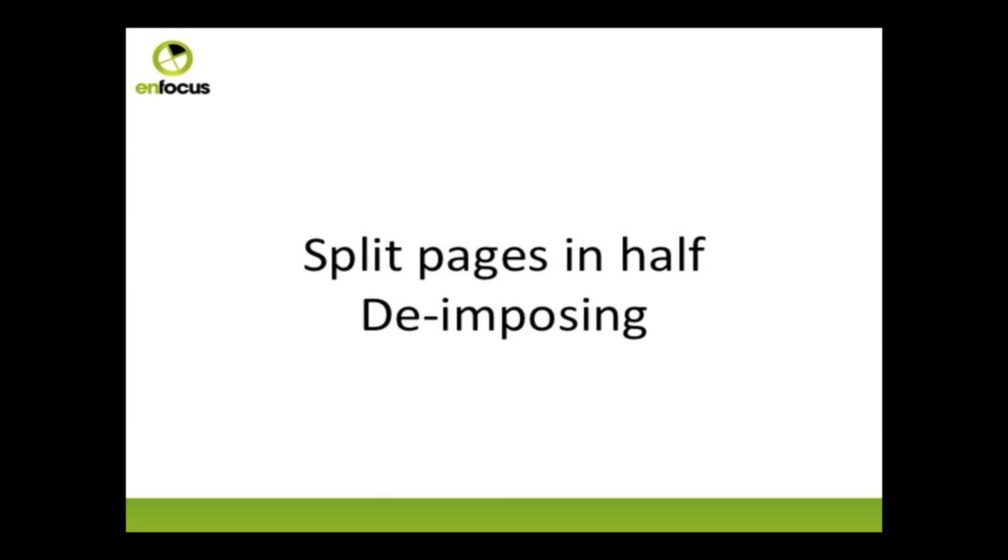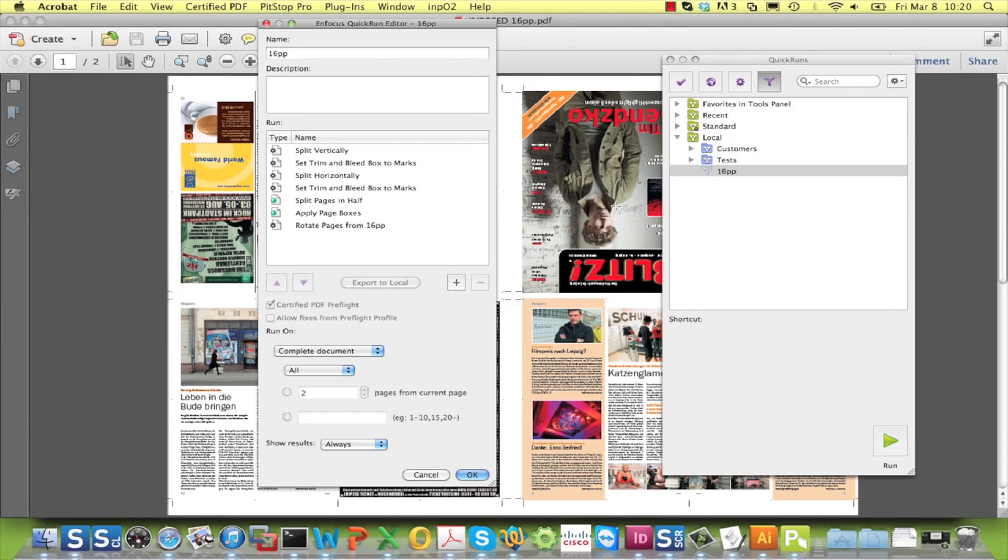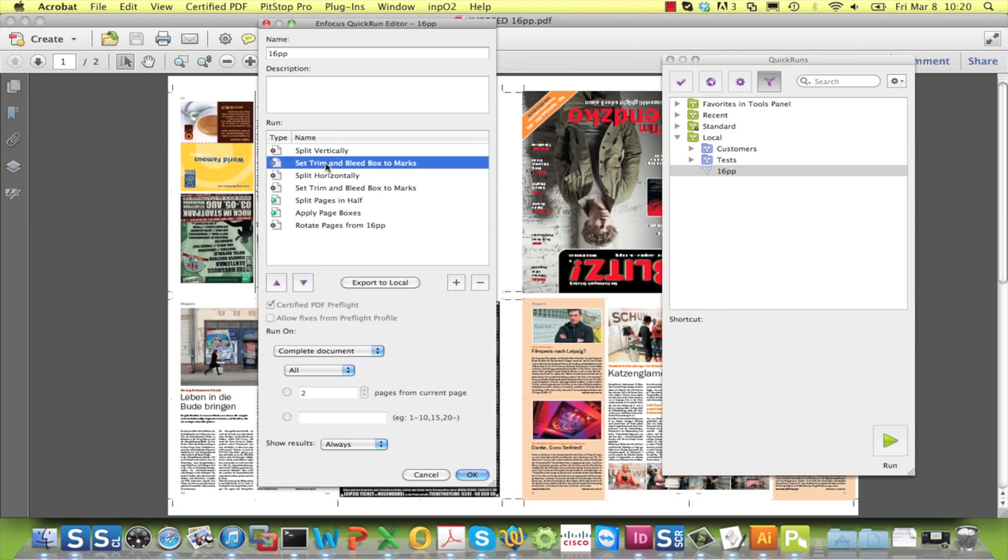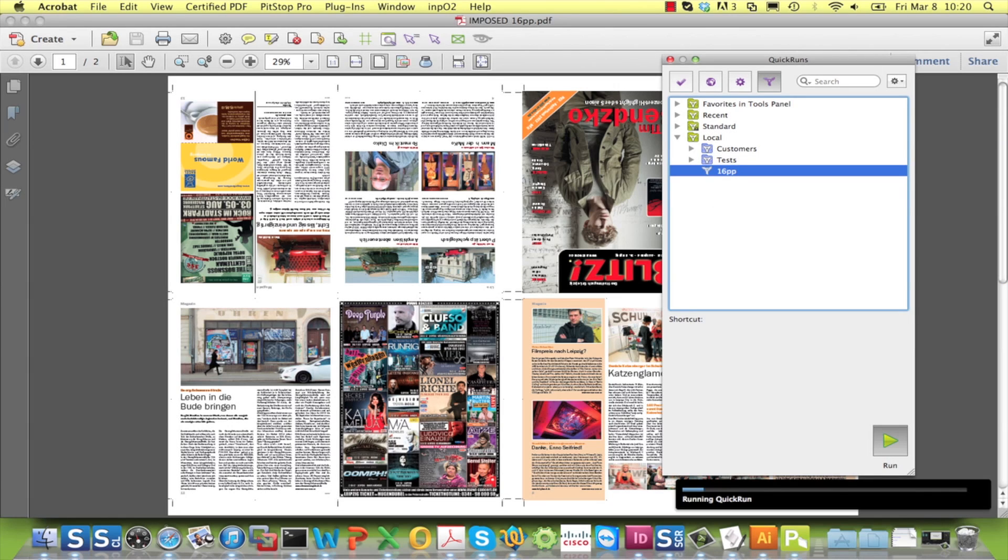A second special case is that you can de-impose an already imposed file. By building a quick run with a combination of splits and the detection of trim marks and bleed marks, you can end up with a single set of pages starting from an imposed sheet.